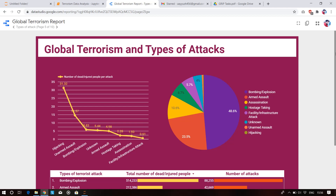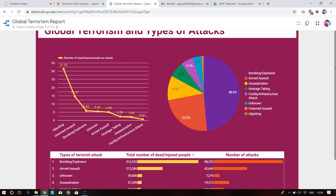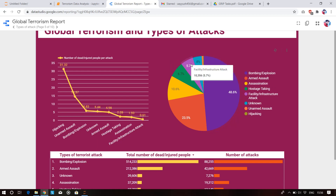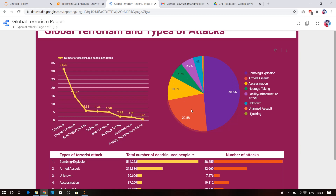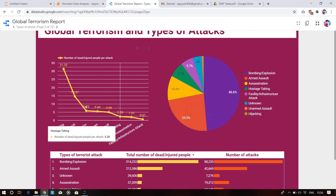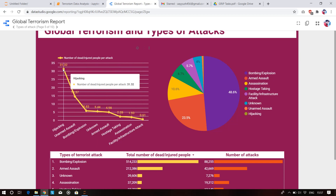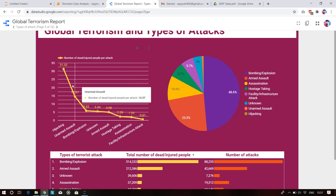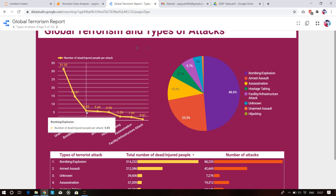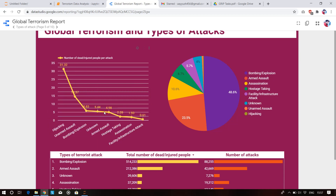Global terrorism and type of attacks: bombing accounts for 48.6% — the most common attack type. There are also facility attacks, hostage situations, assassinations, and armed assaults at 23%. For deaths per attack type, hijacking results in 31,320 deaths, followed by unarmed assaults, bomb explosions, unknown, and armed assaults.